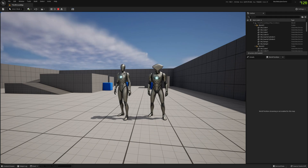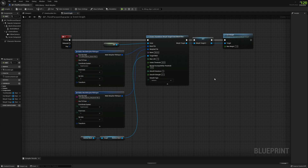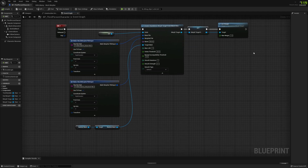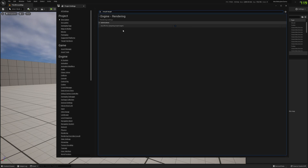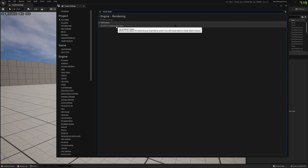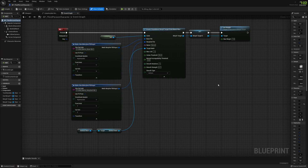Now let's see how to create normal morph targets — not standalone. For that we need to go to Project Settings, search for 'morph target', and to be able to create morph targets at runtime you need to disable this option and restart the engine. The engine is back up and we can try the morph target approach for creating from mesh files.